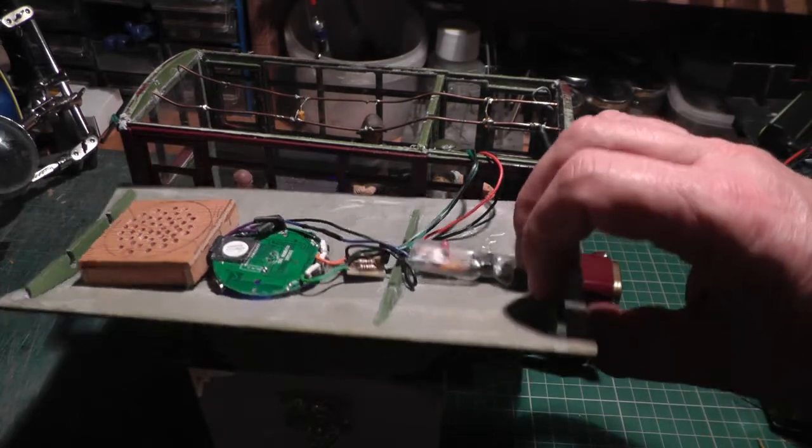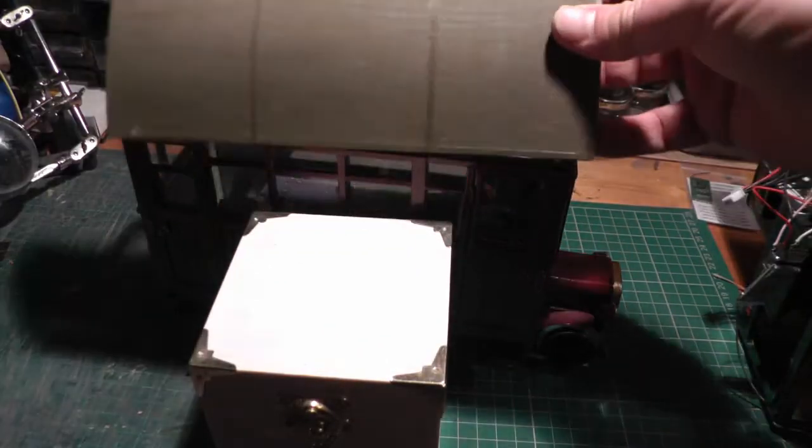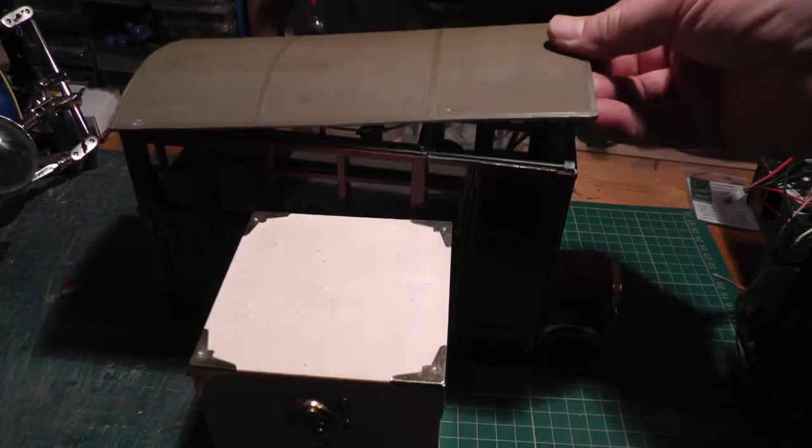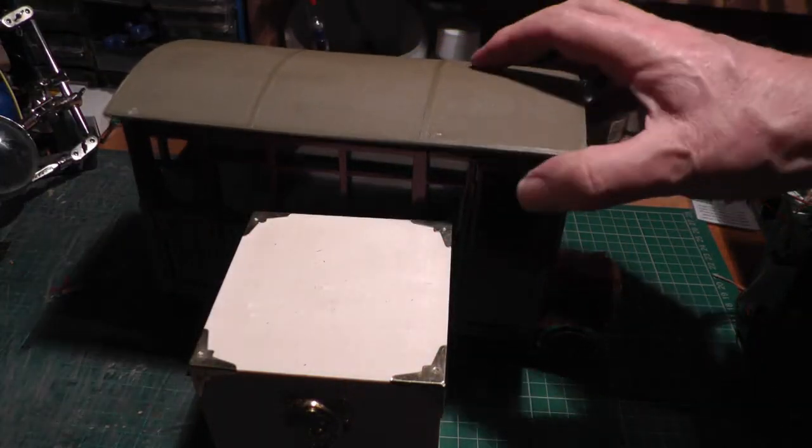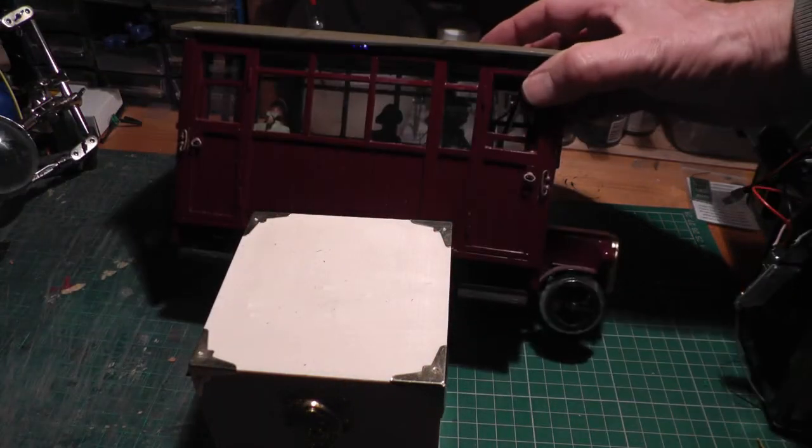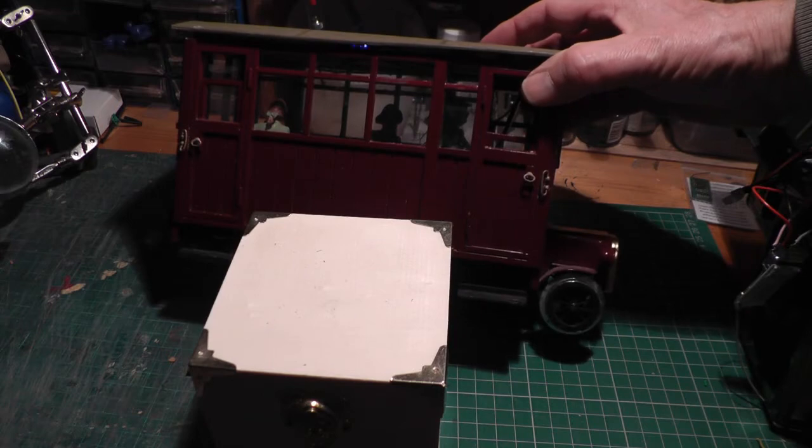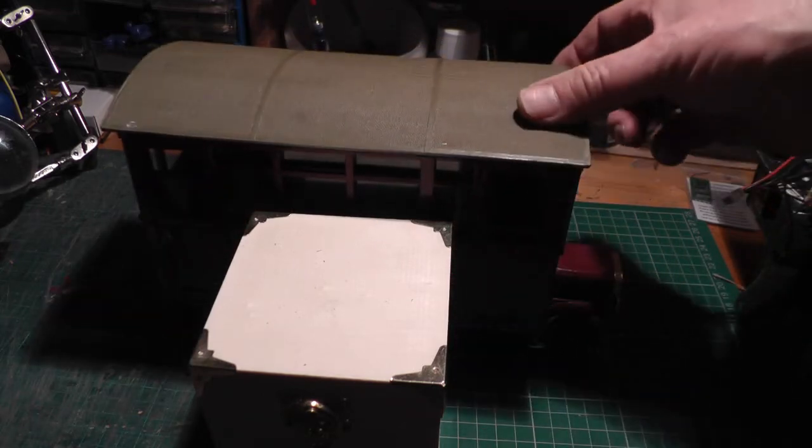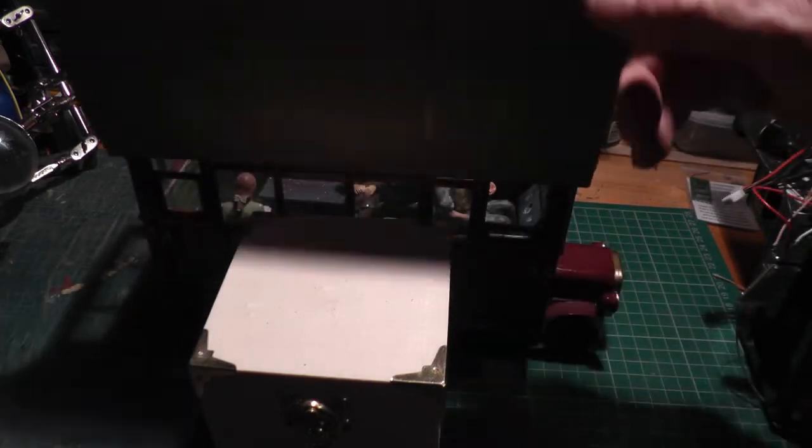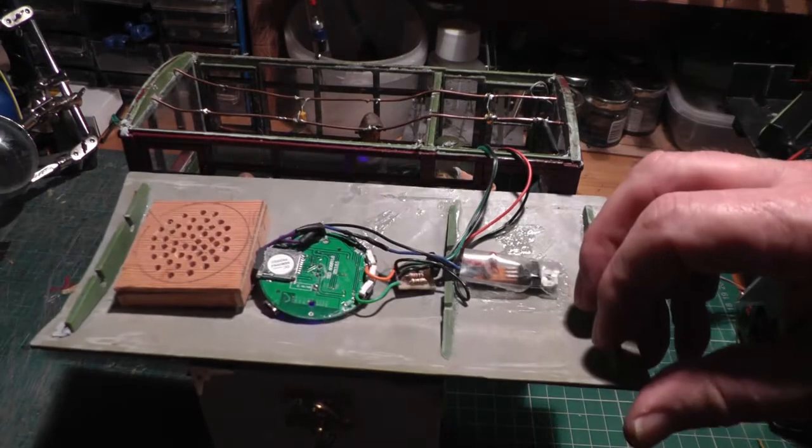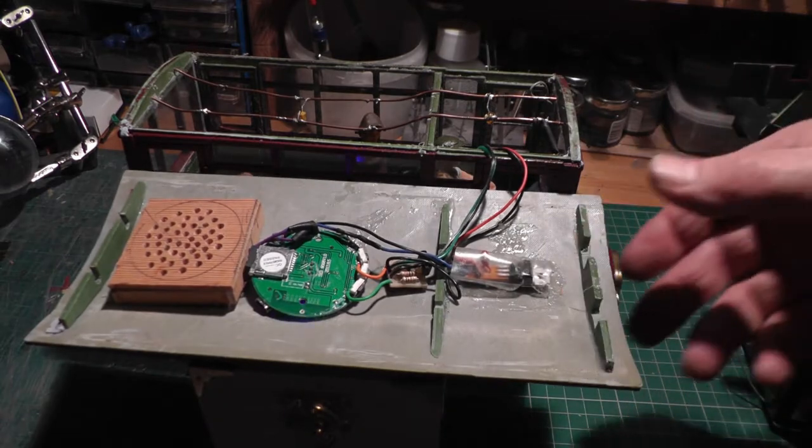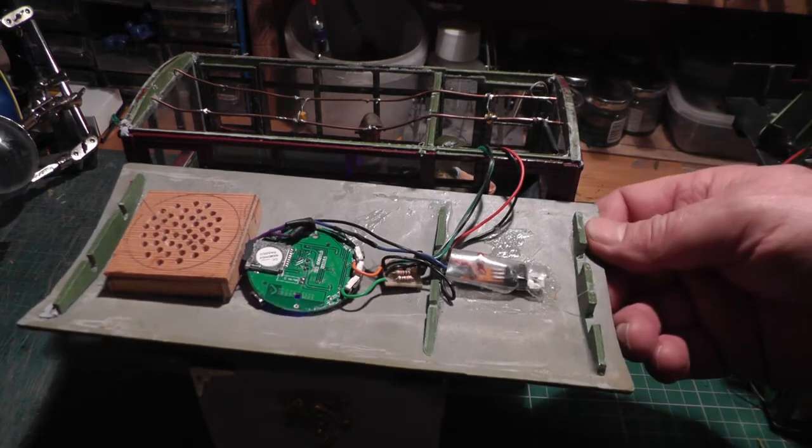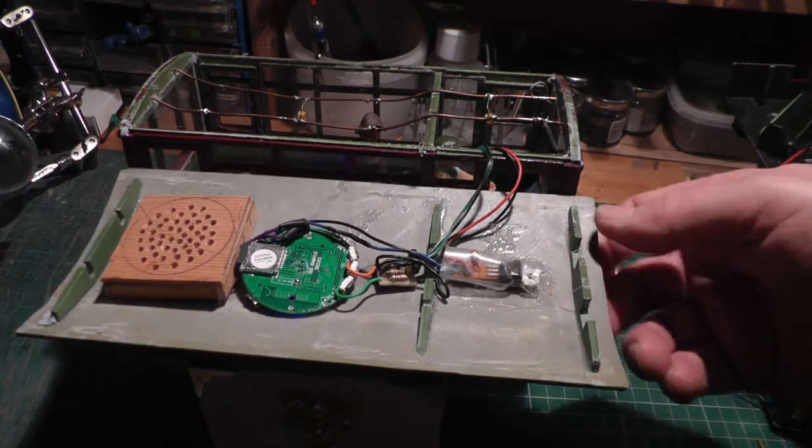Right, here we've got my rail motor. Hopefully you can see it there. I can take the lid off, and inside you can see my rather sophisticated sound system.